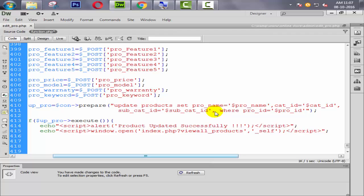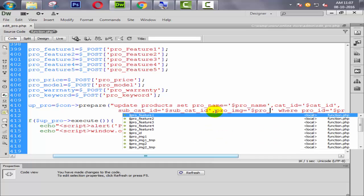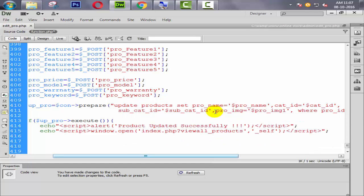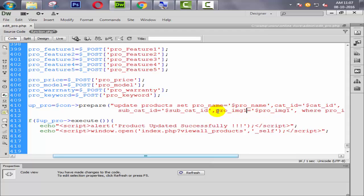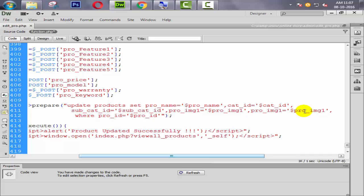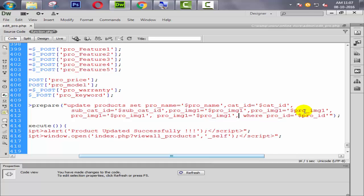Now the next one is image. We say pro_image_one. Then copy this one — not pro_image_one, copy this line by Control+C, Control+V. Again Control+V, again — because we have four images. So first is this, this for third, and fourth.